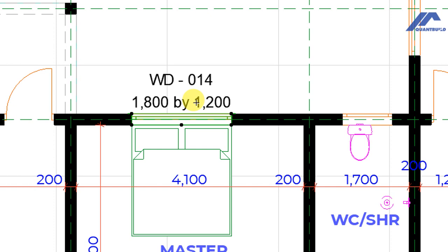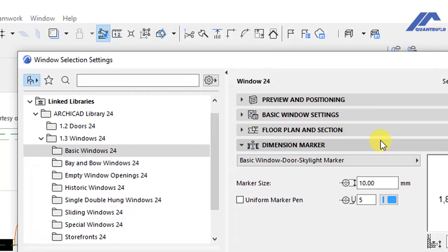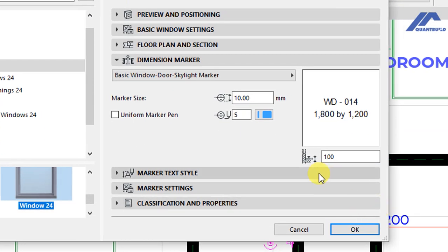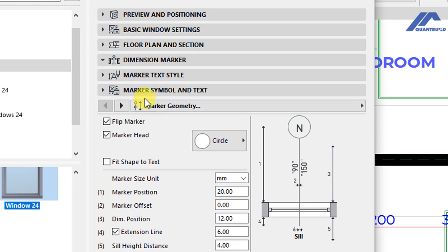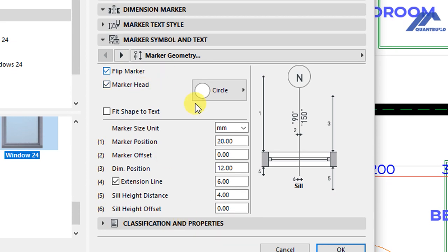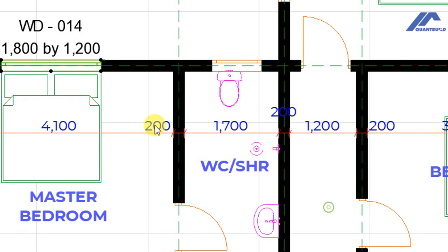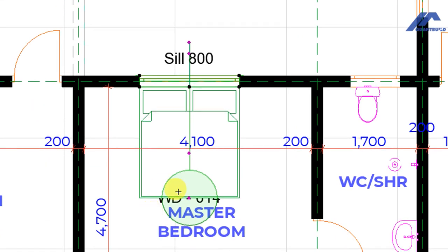Let's get back to the settings dialog again. When the settings dialog is open, we go to the dimension markers section and look at other options to see how they are represented on the floor plan. Click on this arrow and select W marker 24. When that is selected, you see marker simple settings have opened and all these dimensions allow us to control how this will appear on plan. Without changing anything, click OK and by default this is what you will see on plan.